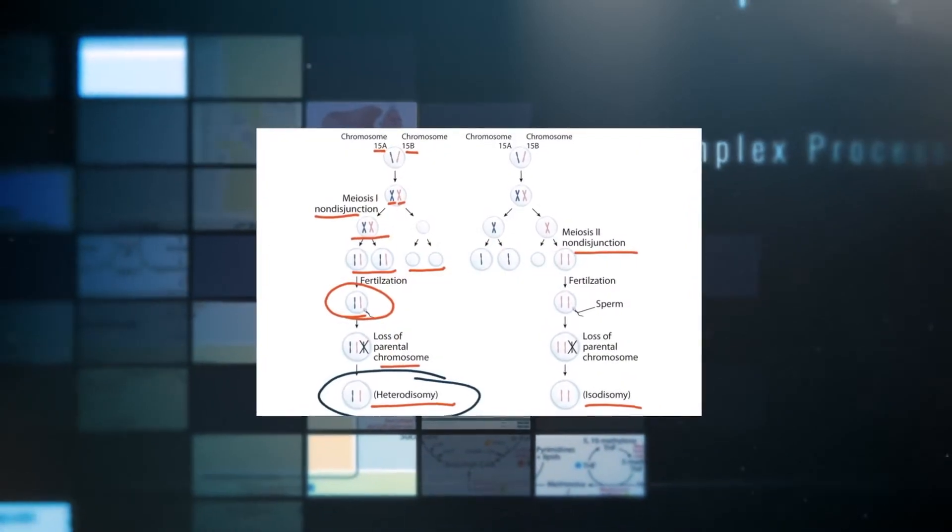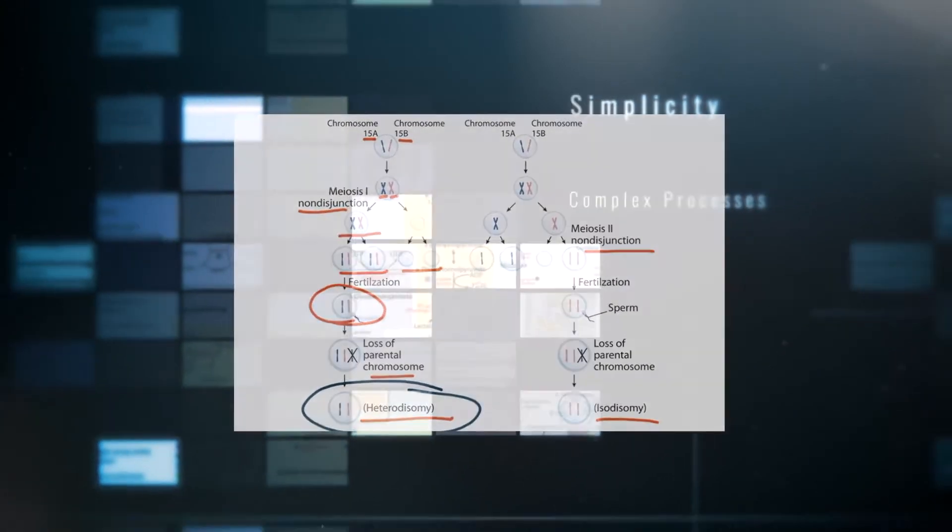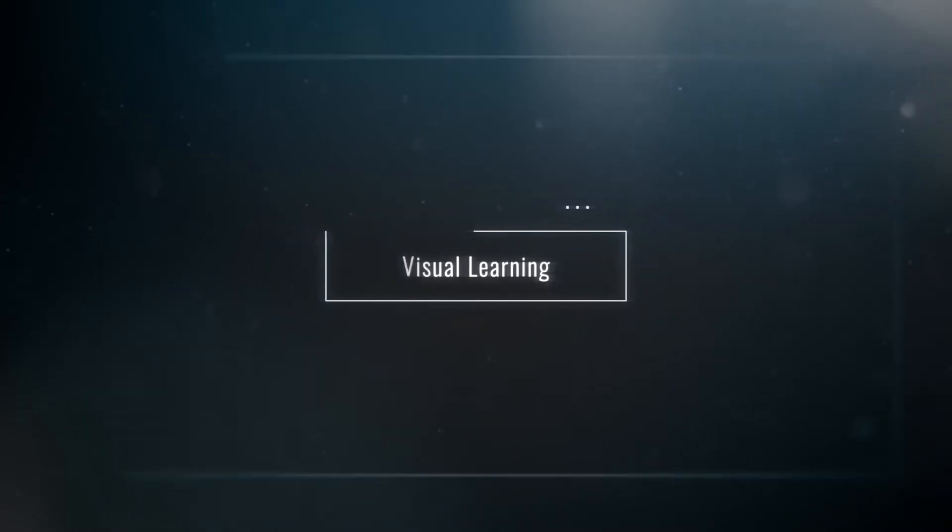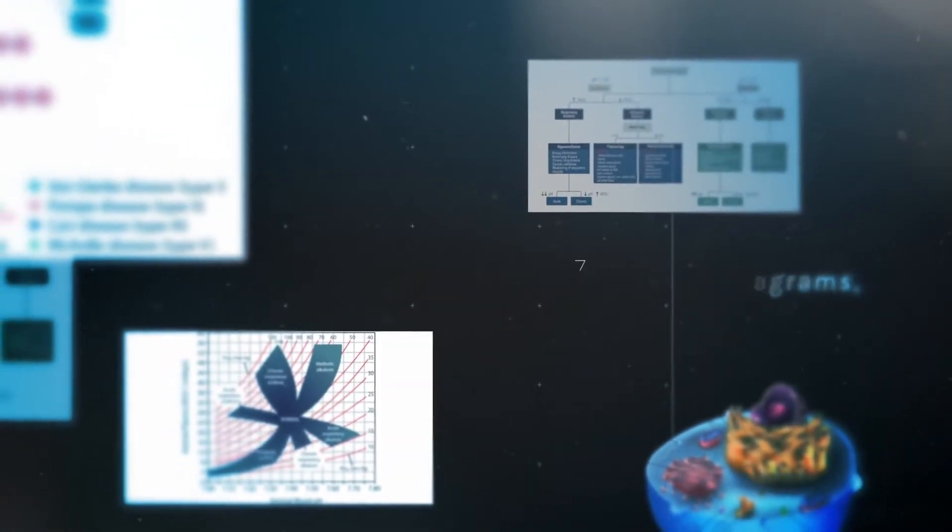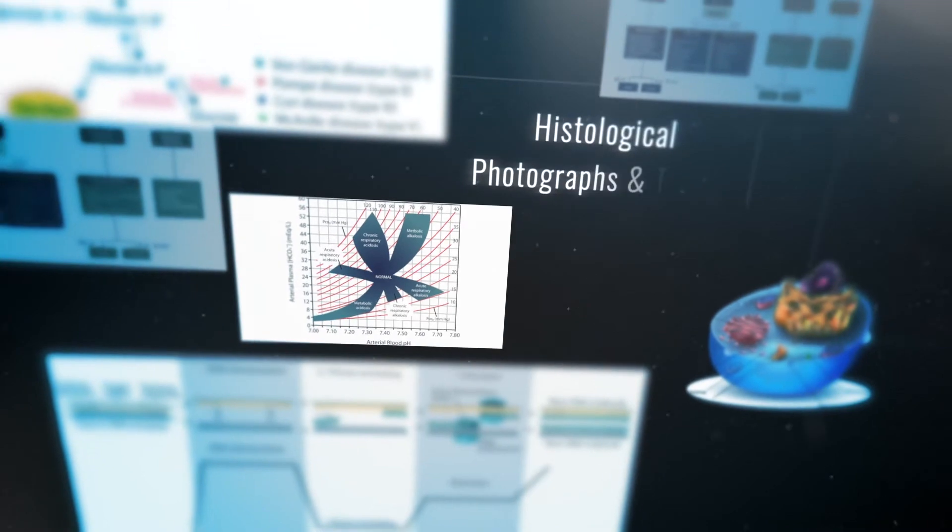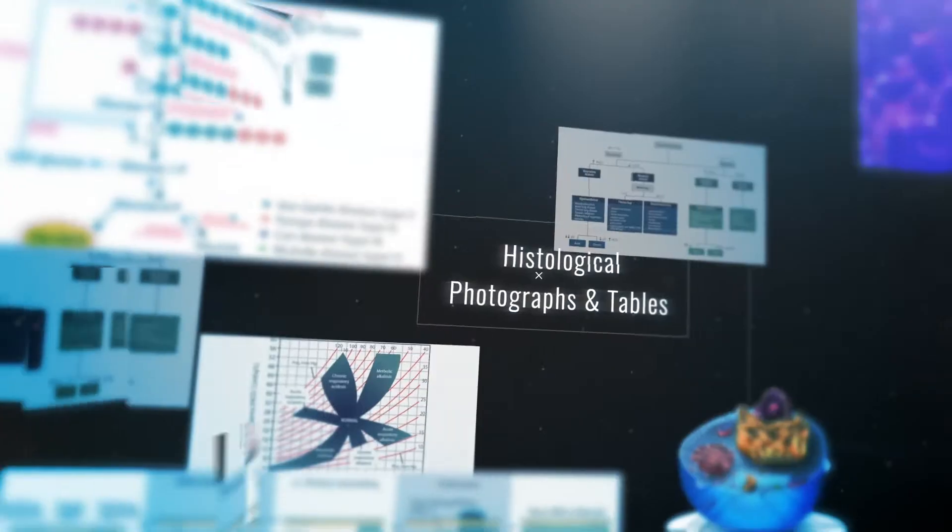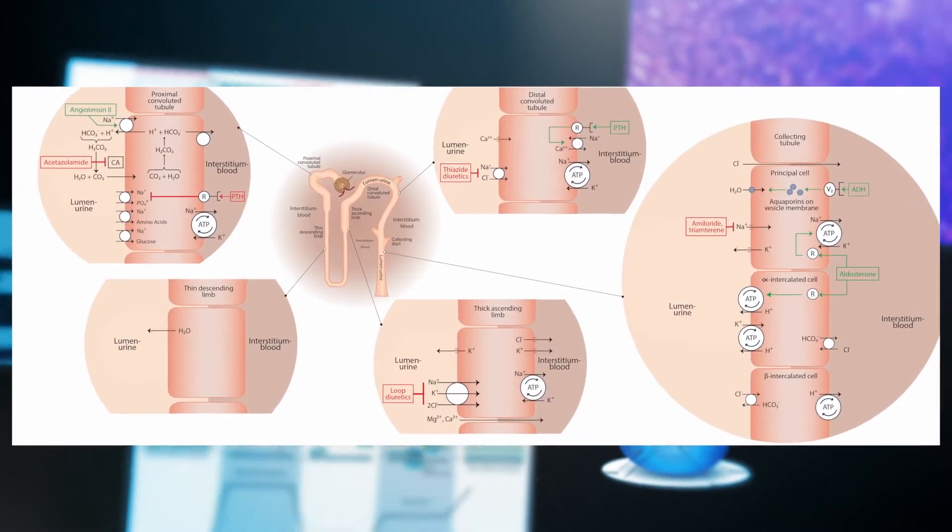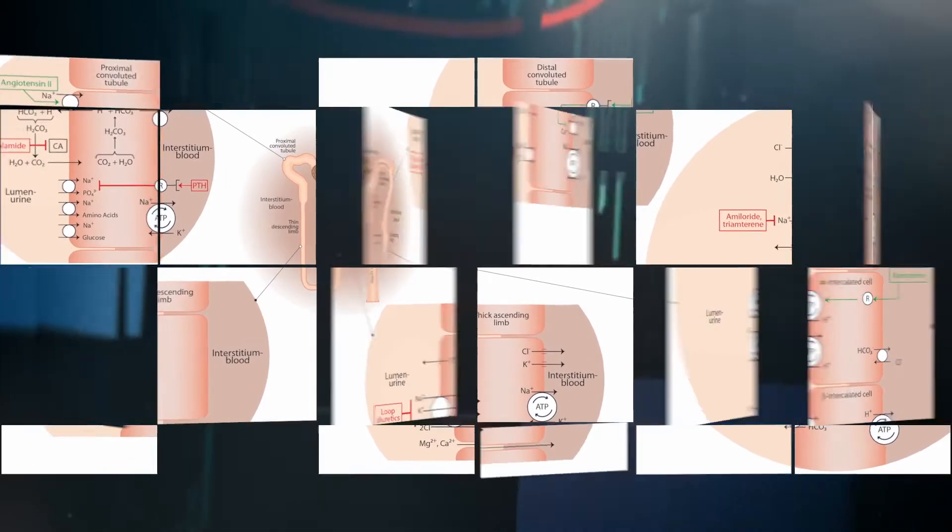In our videos, you will see complex processes taught with remarkable simplicity. At Physio, we believe in visual learning, so our videos are packed full of diagrams, visually stunning images, histological photographs, and tables that perfectly distill complex topics into manageable, understandable material.